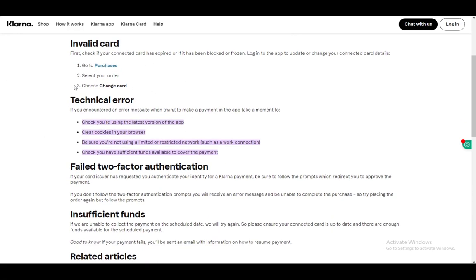If you've encountered a technical error message when trying to make a payment, check if you're using the latest version of the app and update it if you need to. Clear the cookies in your browser, as that might also be causing problems. Make sure you're not using a limited or restricted network such as a work connection, and check that you have sufficient funds to make the payment.